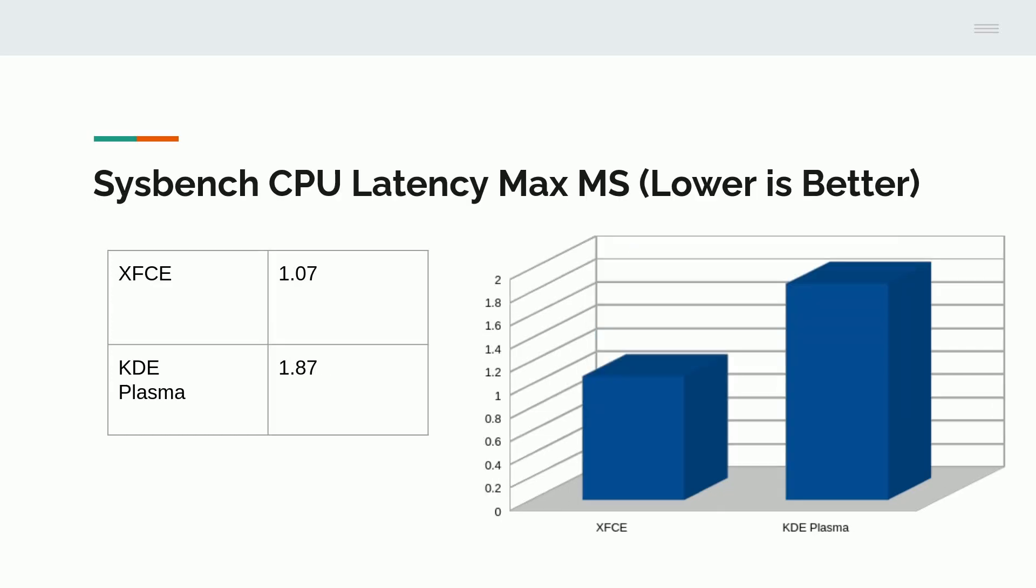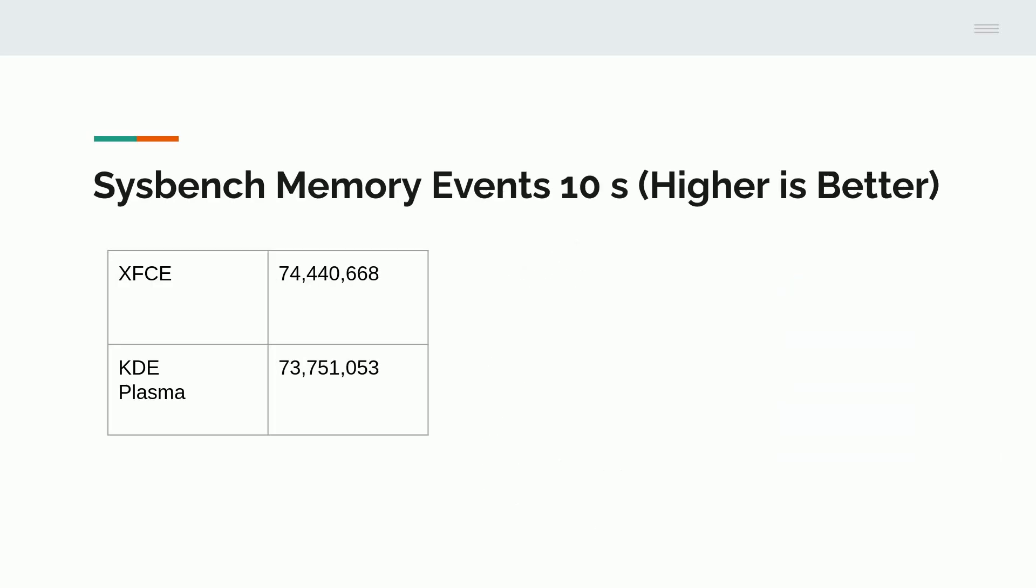I took Sysbench and looked at the latency. XFCE was 1.07 and KDE Plasma was 1.87. So you're running a bigger environment, consuming more memory. The latency of the CPU is a little bit higher for KDE Plasma. Again, we have a bigger, more sophisticated environment than the XFCE, both of which are very good distributions and desktop environments. Lower is better here, and XFCE does perform faster.